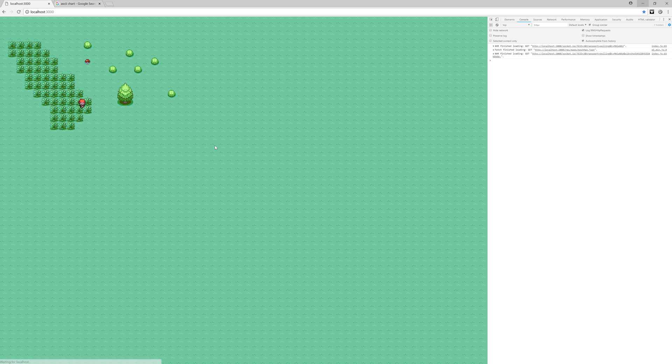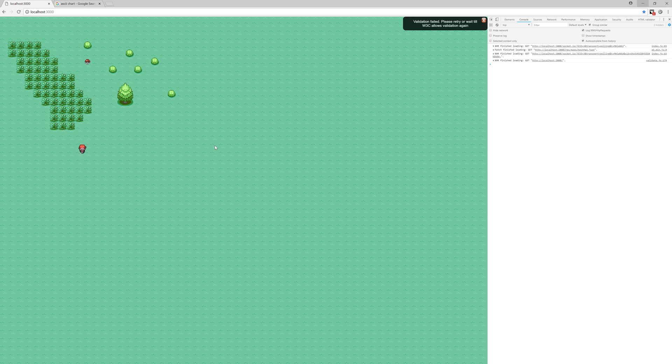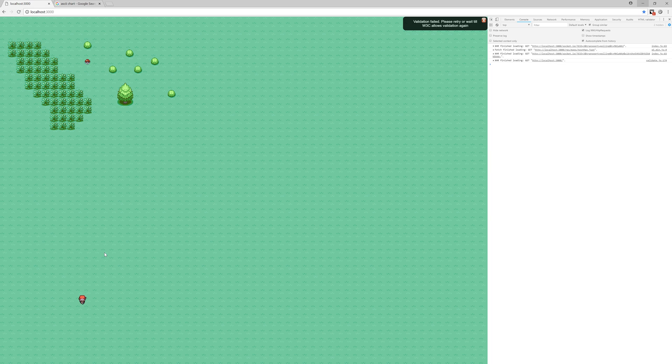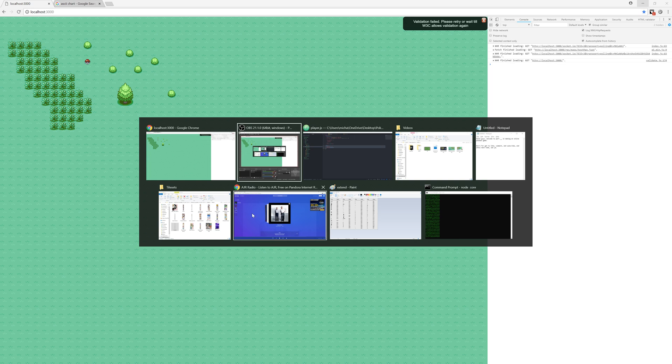Hello guys and welcome to part 4 in making an online Pokemon game. In this video we're going to be making player movement. Right now the player is just moving downwards without me doing anything, without me pressing any buttons.